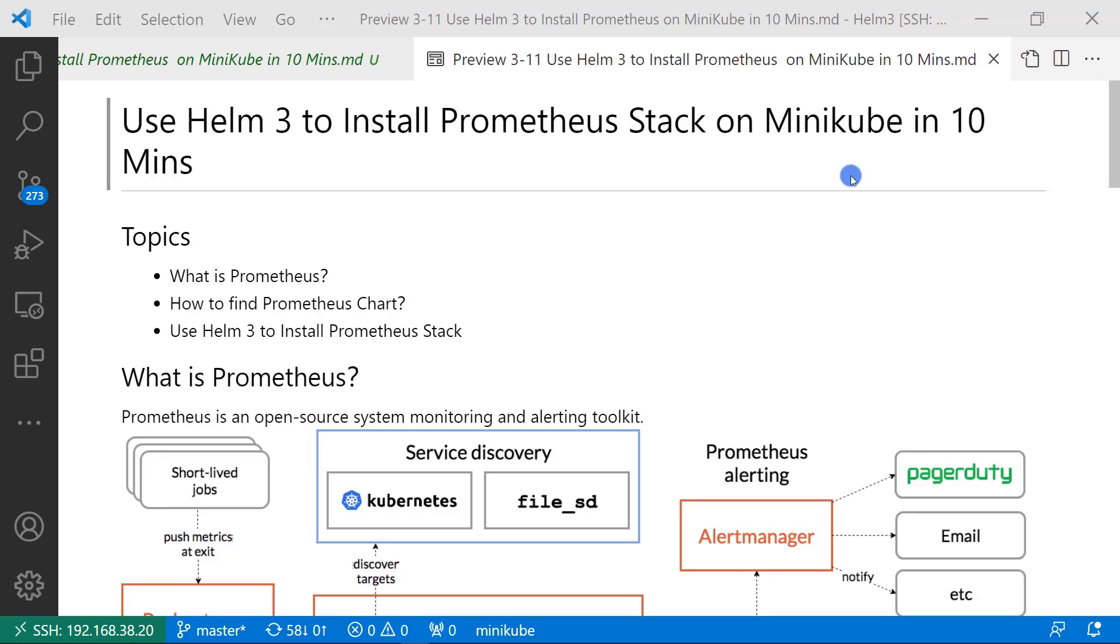The best thing of Helm chart is we can use one Helm command to install popular software without detail. Some may disagree my opinion because Helm hides all install details of the software.